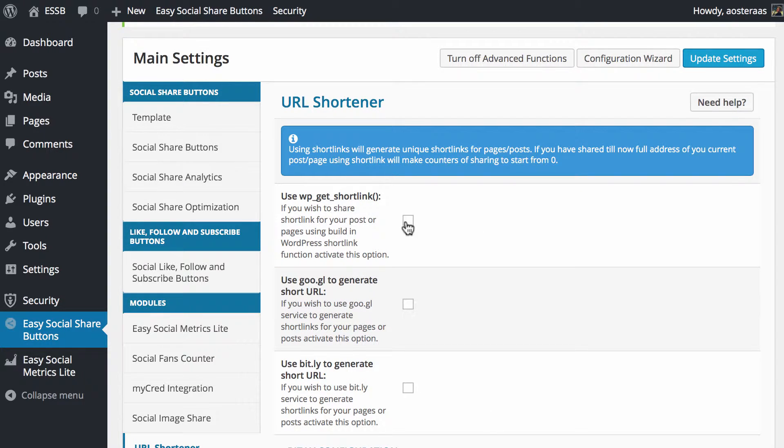Using WP Get Shortlink is probably the most straightforward as there's really no additional setup required and it's already built into WordPress so you're not relying on an external service to use. That's what we're going to use.